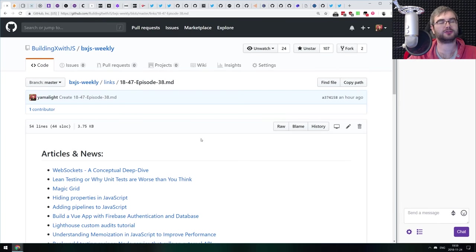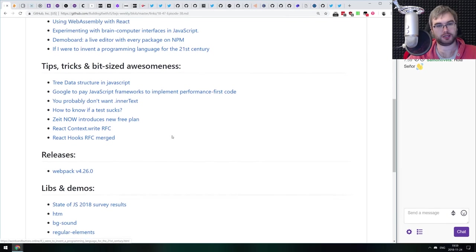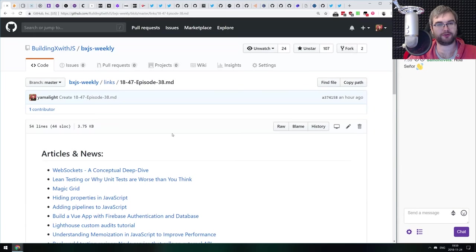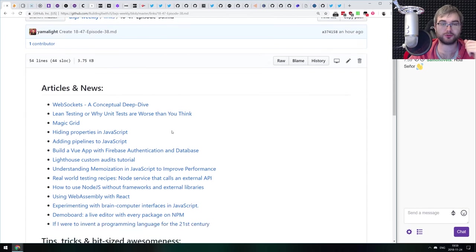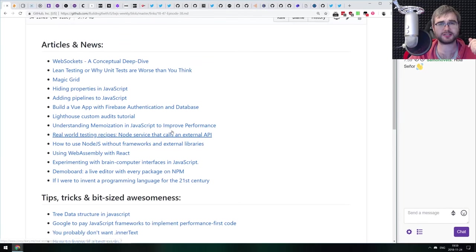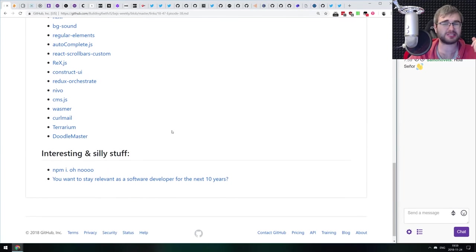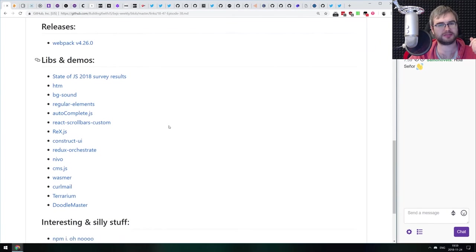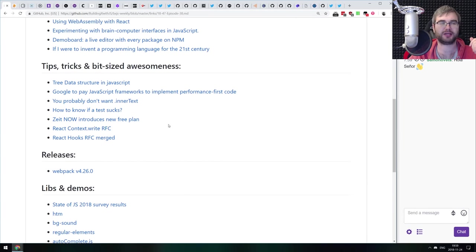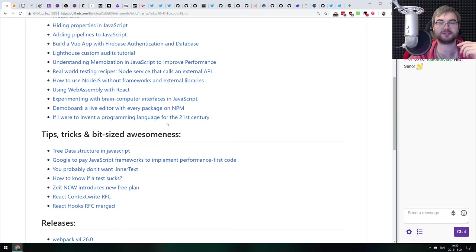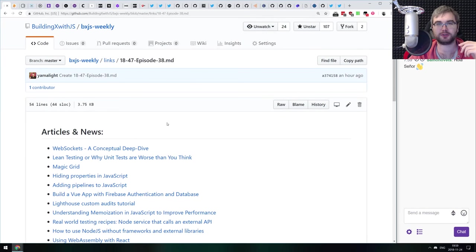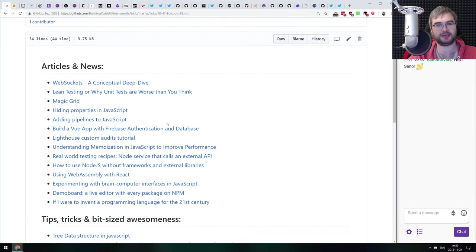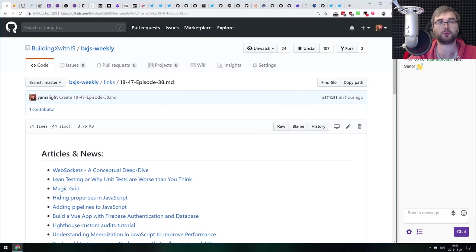Hello everyone, welcome to BXJS Weekly JavaScript news podcast, bringing you all the best news of the week — covering what you might have missed and reading all the articles for you. It is episode 38. There is some pretty major news related to React, but overall it's not an extremely eventful week — probably because it's Black Friday and a lot of people are taking vacations. Let's get started and see what we've got this week.